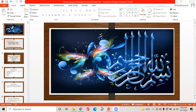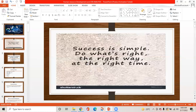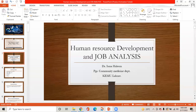It is 8 a.m. Bismillahirrahmanirrahim. Quote of the day is: Success is simple, but strive the right way at the right time. Today, the topic of my presentation is Human Resource Development and Job Analysis.